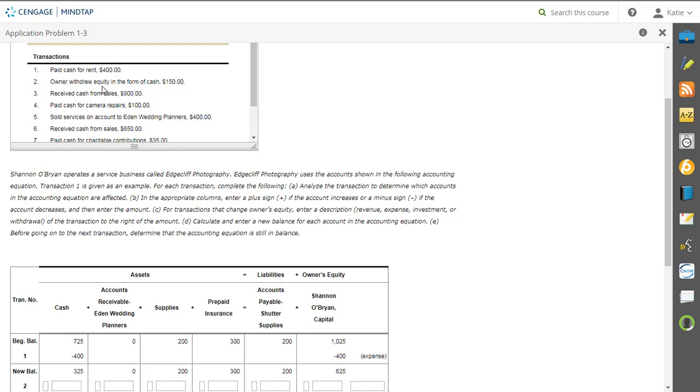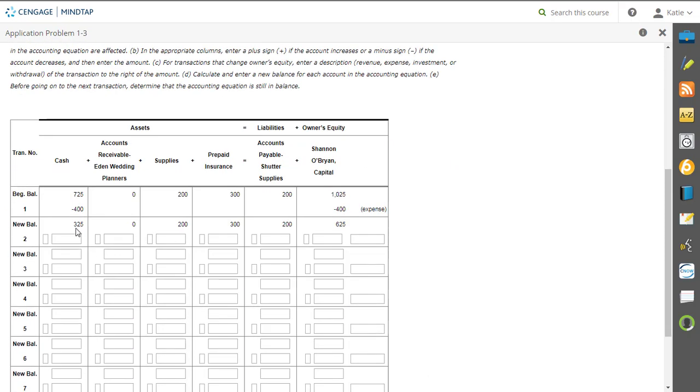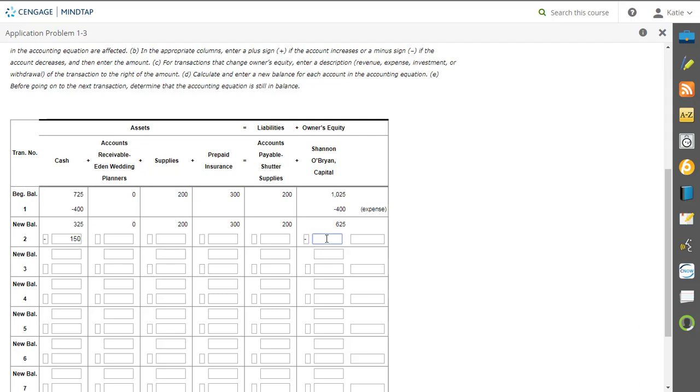So let's do number 2 together because it makes more sense when you see how you fill in the box. Number 2, owner withdrew equity in the form of cash, $150. So the first thing that I see is the word cash because that is easy to identify. Okay? So if I see cash, Lillian, is withdrew, do I have more cash or less cash? So I'm going to go right here to cash, and I'm going to put a minus in that little box, and then I'm putting the amount next to it, which is $150. Now, here's the thing. I am subtracting cash, and it says owner withdrew equity in the form of cash. So what word did you hear in there? Owner. So that goes ding, ding, ding, ding, ding, ding. I have to go over here to owner's equity, and the name of our owner is Shannon O'Brien Capital. So the owner withdrew equity, is it going up or down? Down. So I need to put a minus in there. The amount is $150.